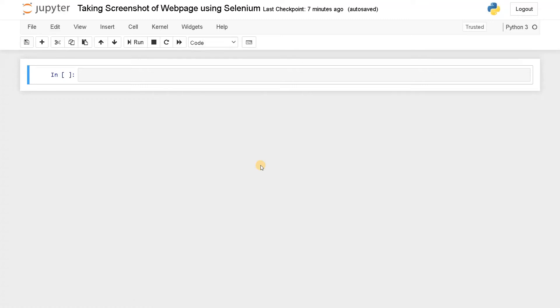Hey everyone, this is Ashwin. In this video, we're going to see how to take a screenshot of a webpage using Selenium.